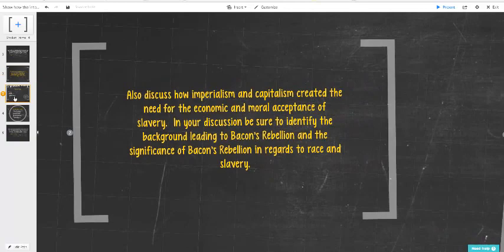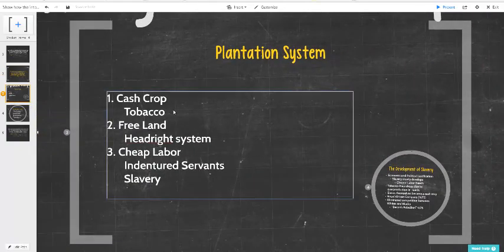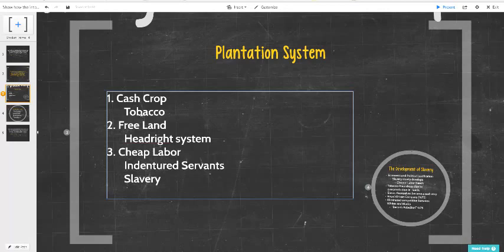The plantation system is made up of a cash crop, which for our purposes in Virginia is tobacco. In other colonies it will be rice, as in the Carolinas; there's sugar, indigo, hemp — but Virginia is mainly, almost exclusively, tobacco.